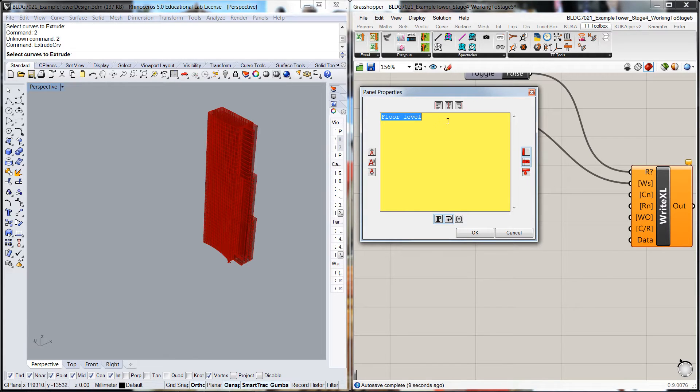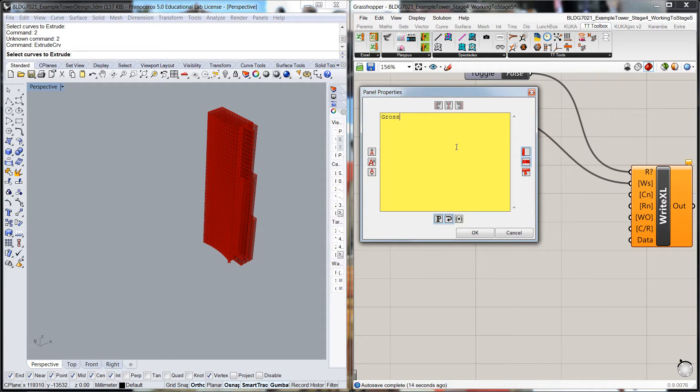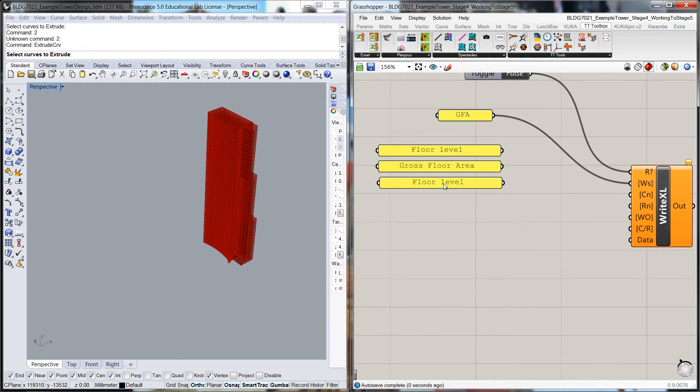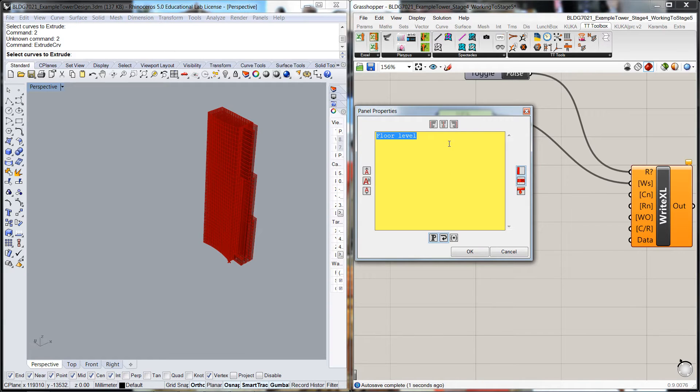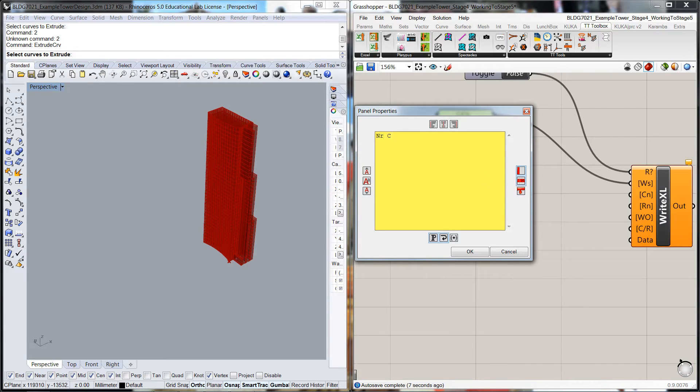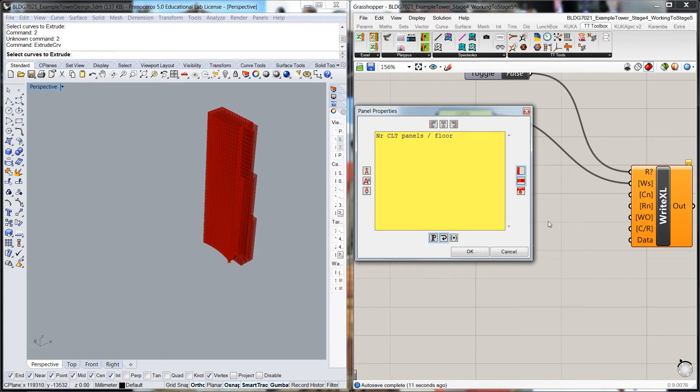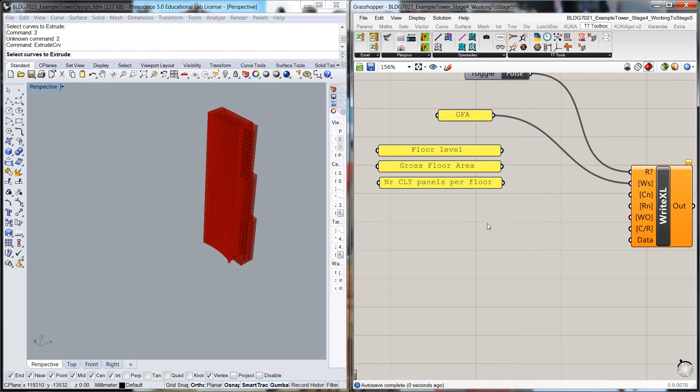The next one I'm going to do is Gross Floor Area, and then the next one I'm going to do is Number CLT Panels Per Floor. I'll do Per just in case that causes a few wrinkles somewhere.